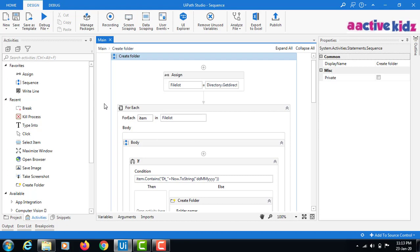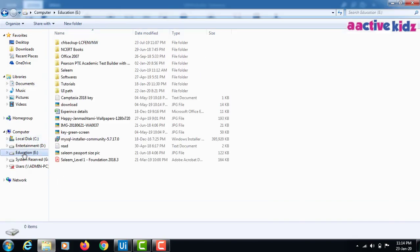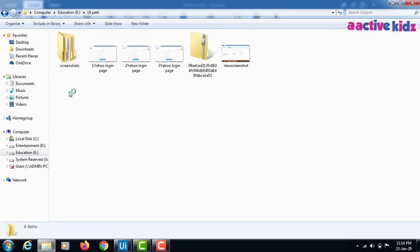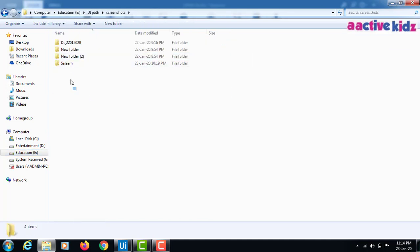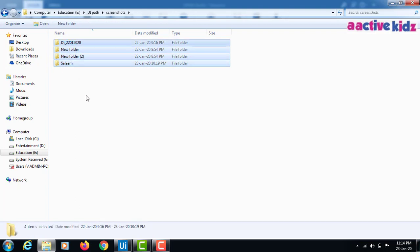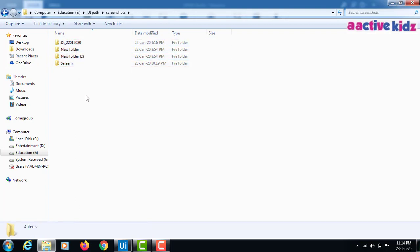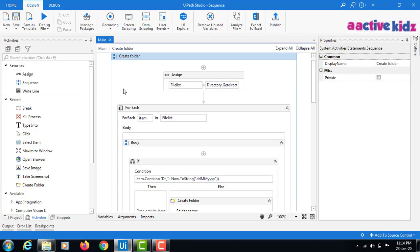I have created a sequence and I'll explain how I created it, and show you how the screenshots need to be taken. I will run it quickly. Before running, I have planned to create a folder inside my UiPath folder. In the screenshots, I do not have any folder with the date 23, which is today's date.